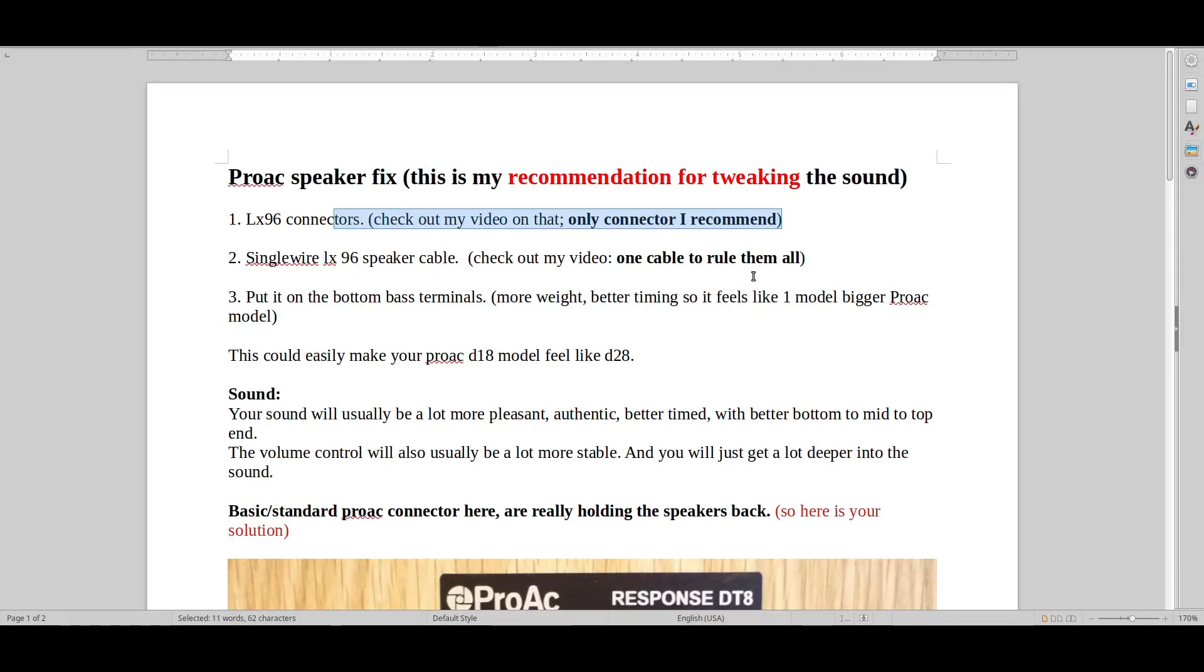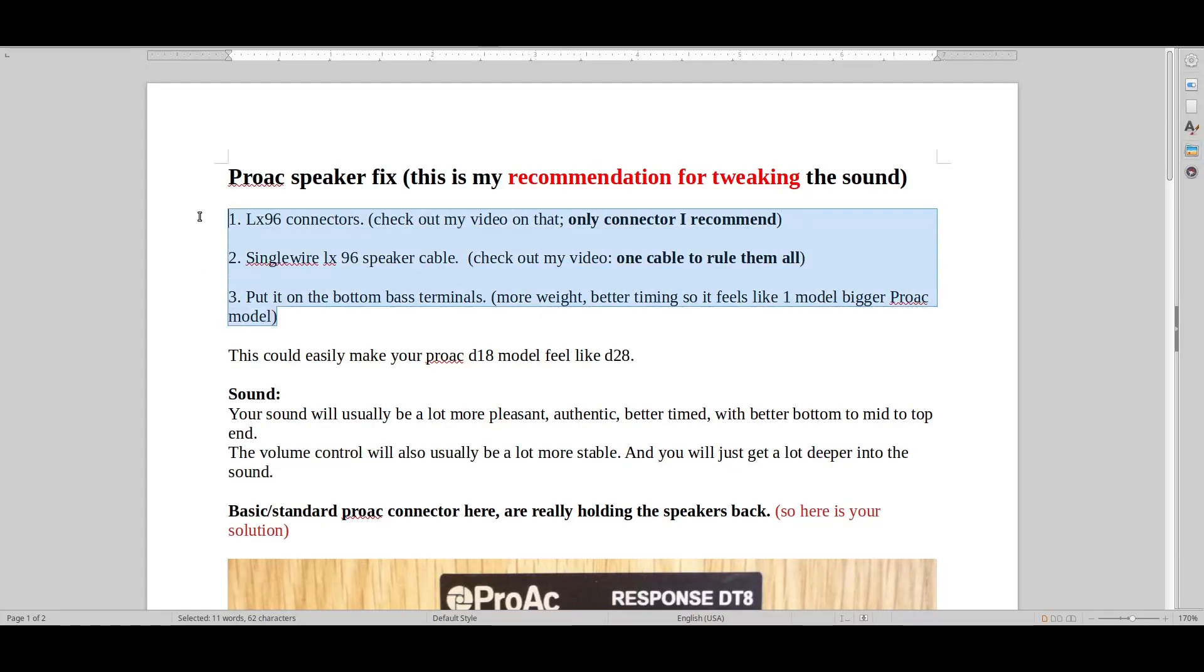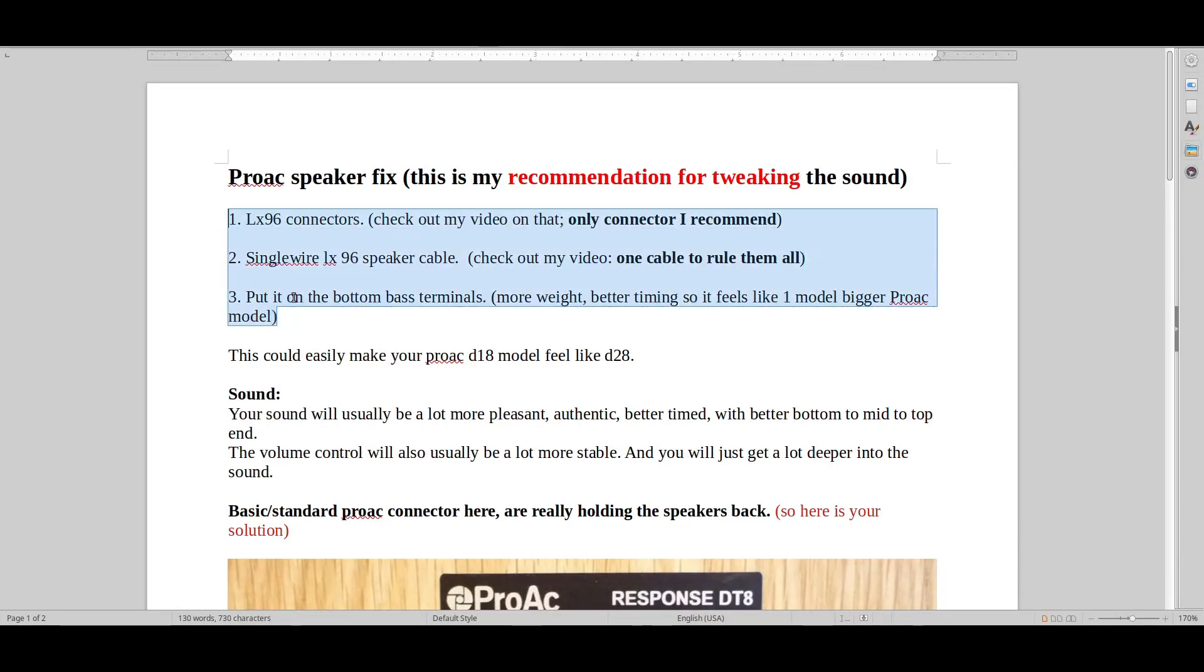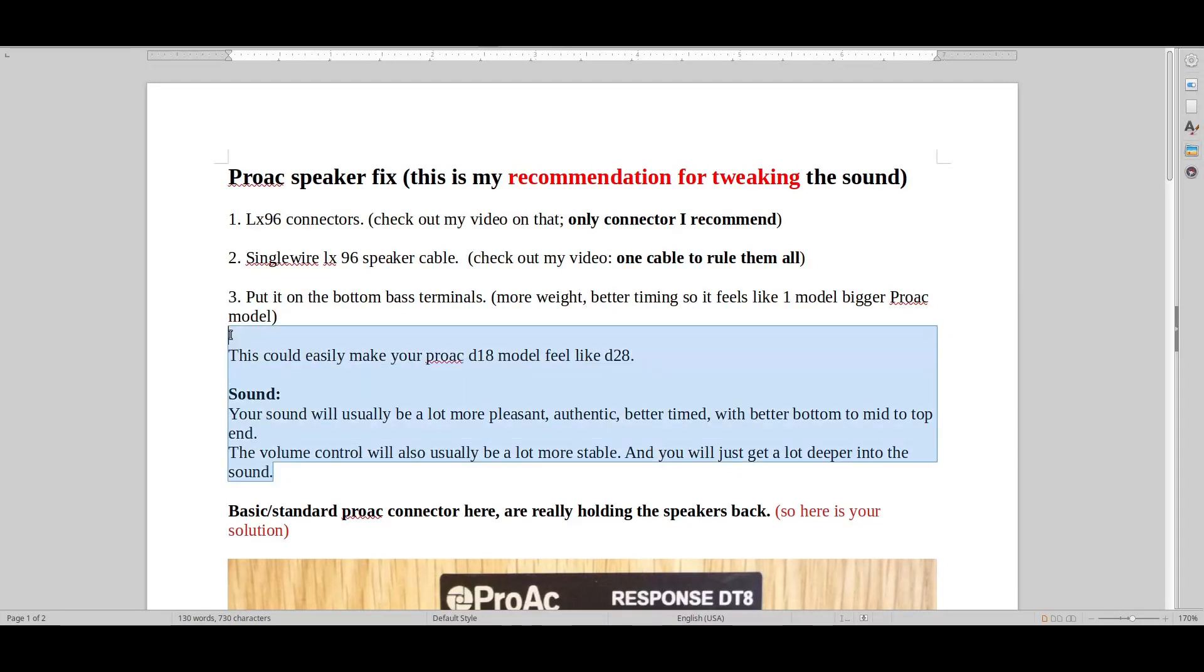And then you also get to try a bit of Audio Note, so you know generally what they're doing with their sound. So it's a bit like you getting one-tenth of the Audio Note sound on your system. So that can only make it better, usually.